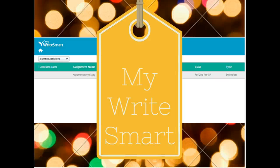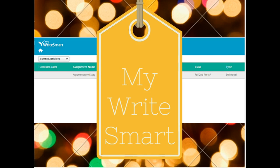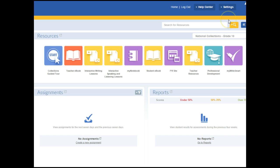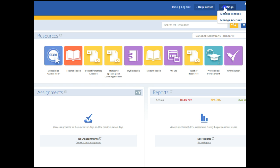This training will cover how to use MyWriteSmart for our district prompts. Begin by logging into your HMH account and the dashboard will appear. The first thing you're going to do is click here on Settings and select Manage Classes.